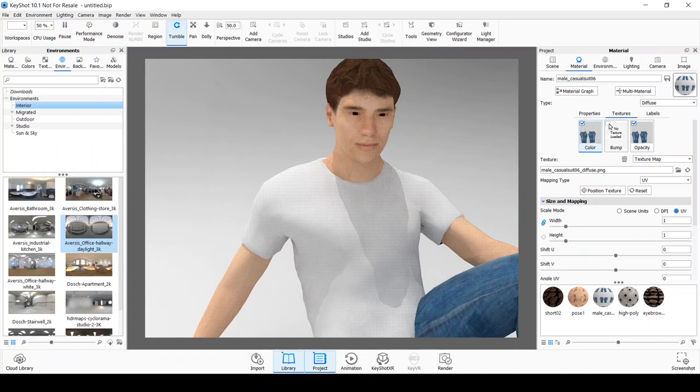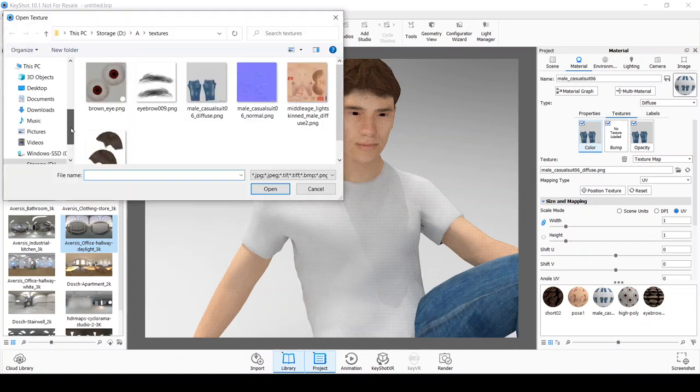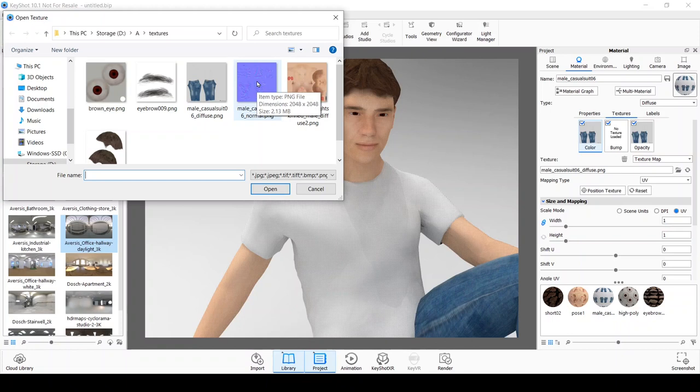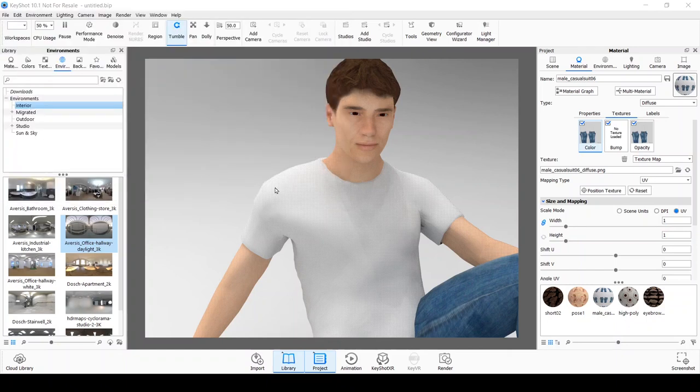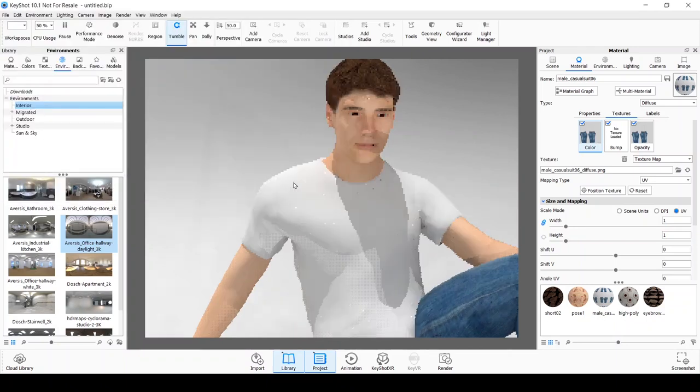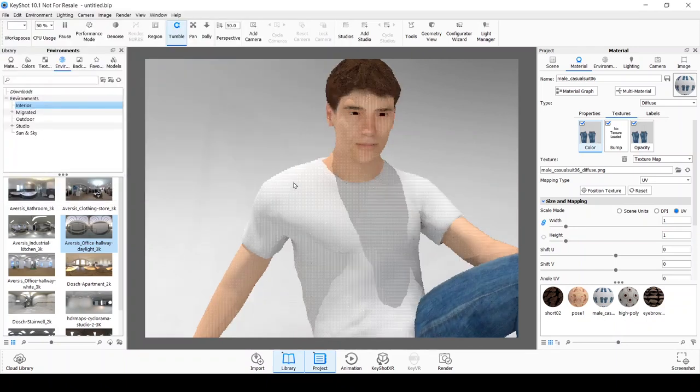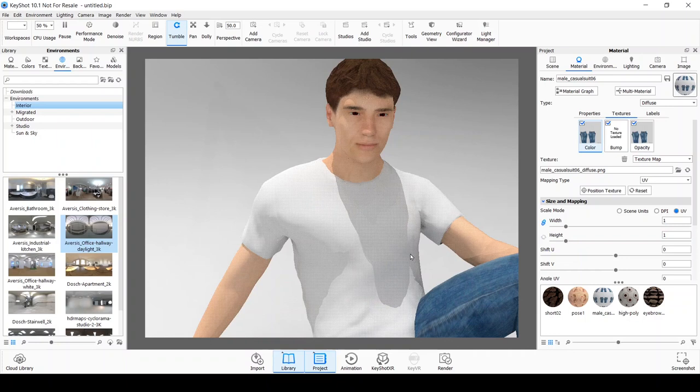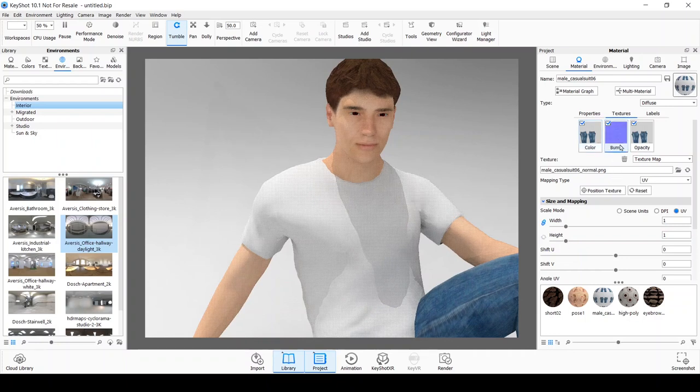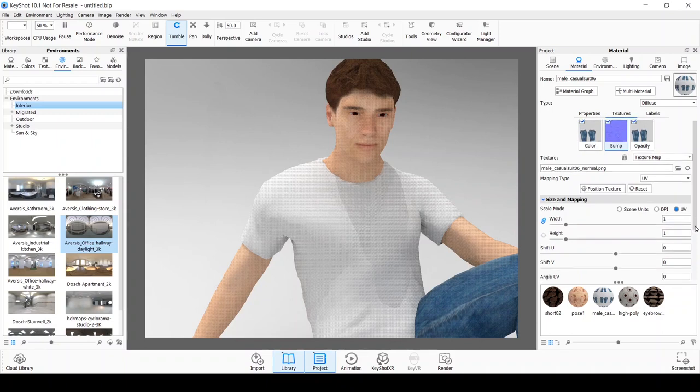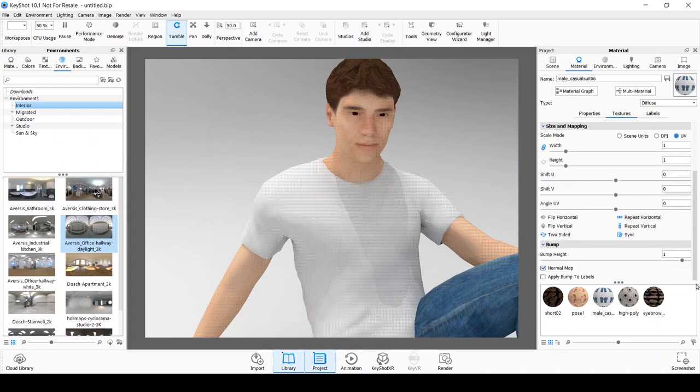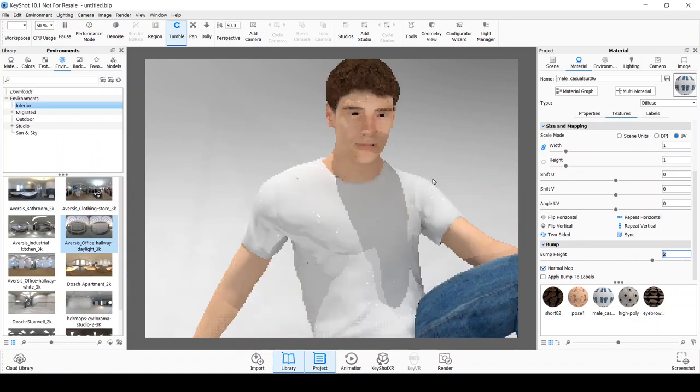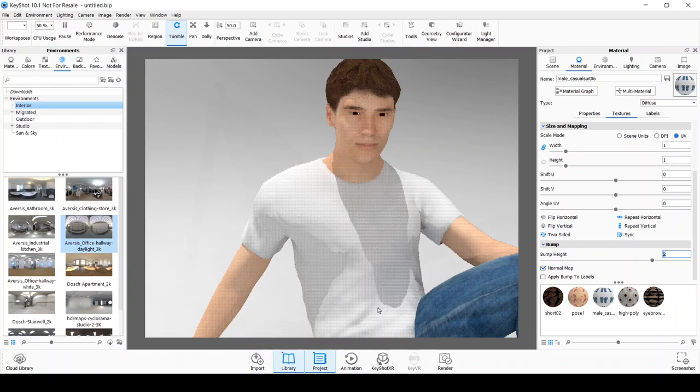And we need to include a bump texture which is the normal map that is included in our exported texture folder. Click open to include the bump or normal map texture into the bump channel. You can go to the bump section to change things like the bump height. Make sure that you have the normal map option enabled for the normal map to work.